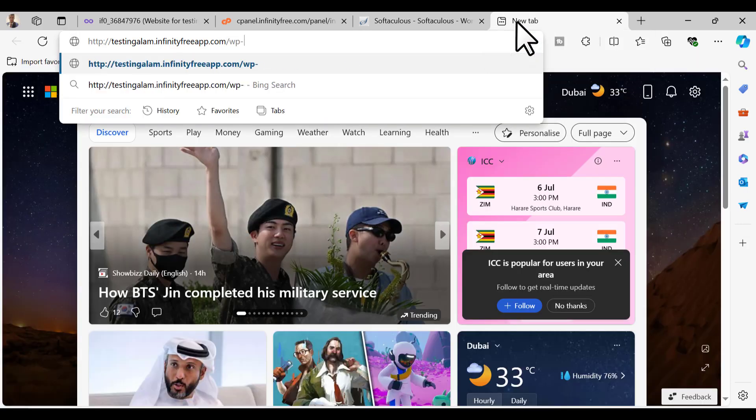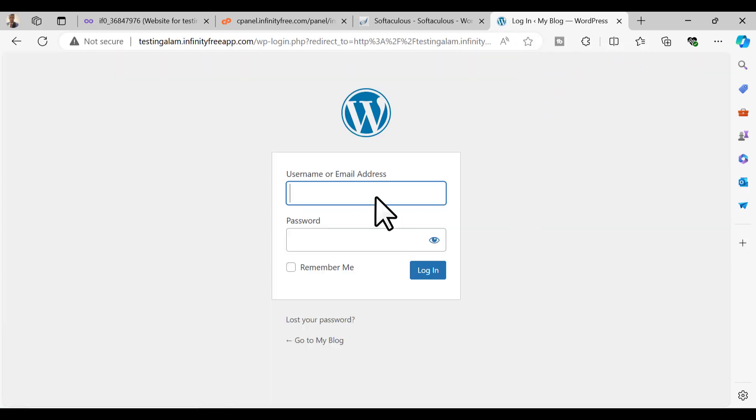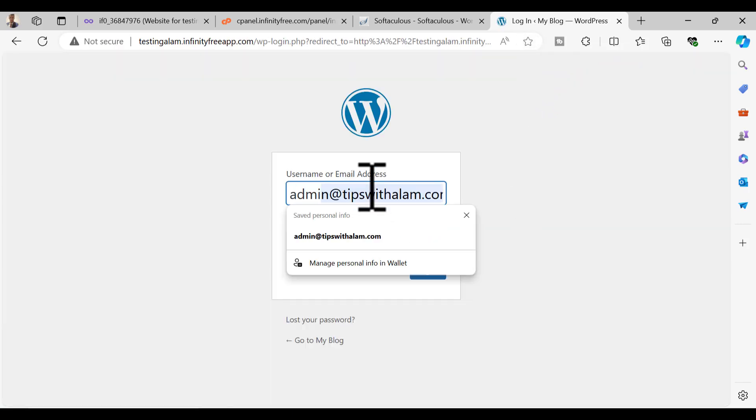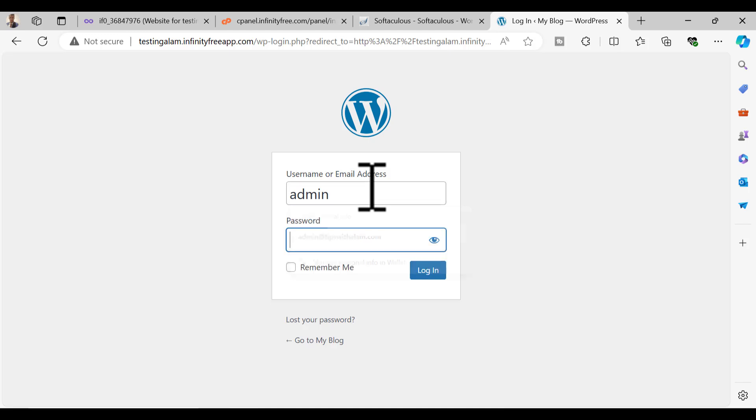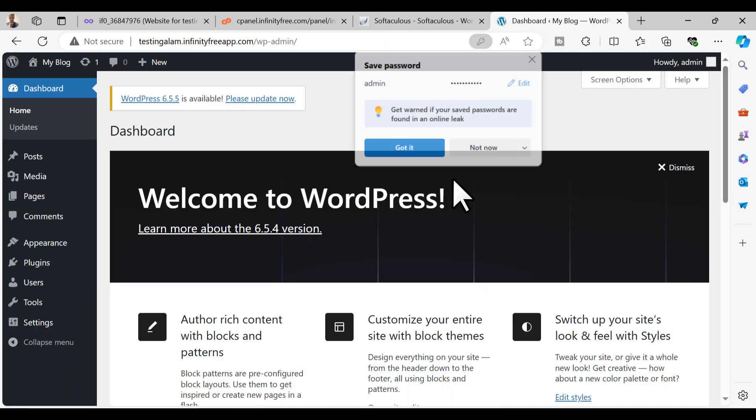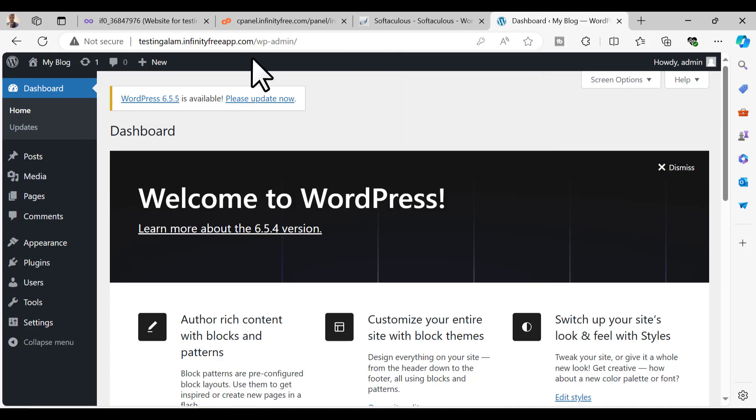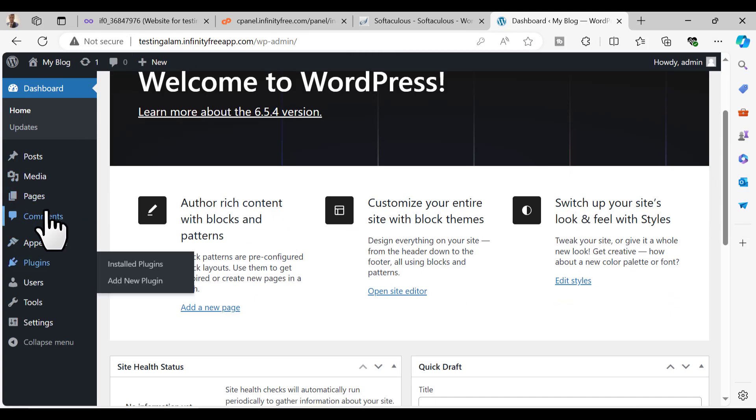To log into the admin portal you can just enter the website slash wp-admin and here you can enter the username and the password. Let's enter the username that we just created and see if we are able to log in. Enter the username and password, click on login and there you go, you have the WordPress dashboard.